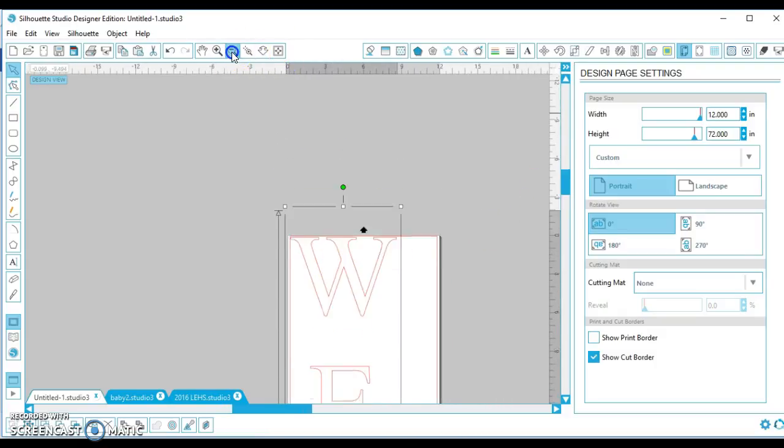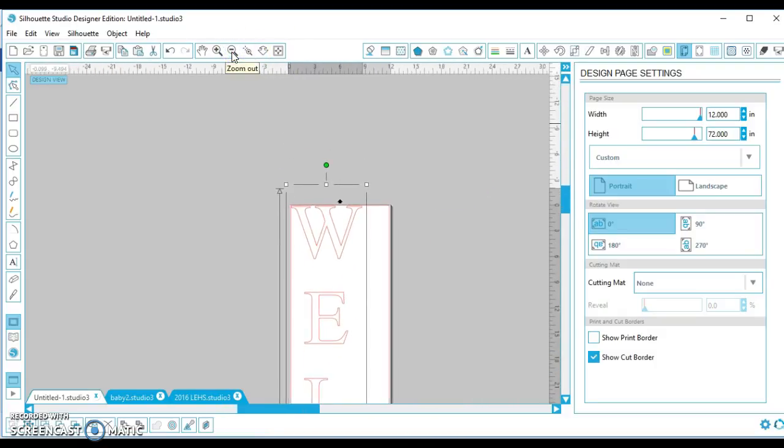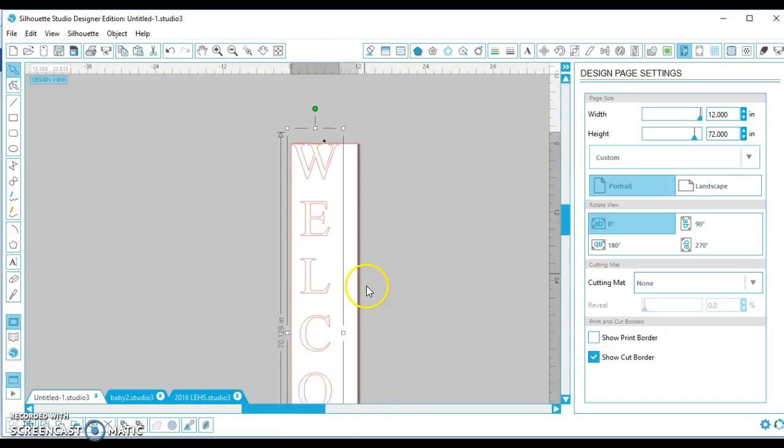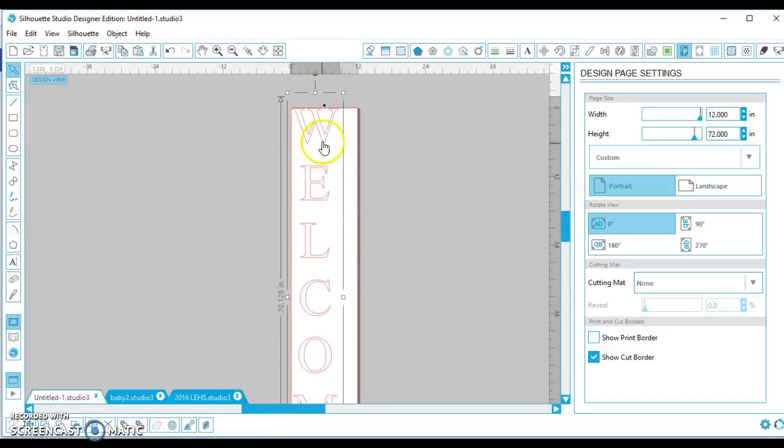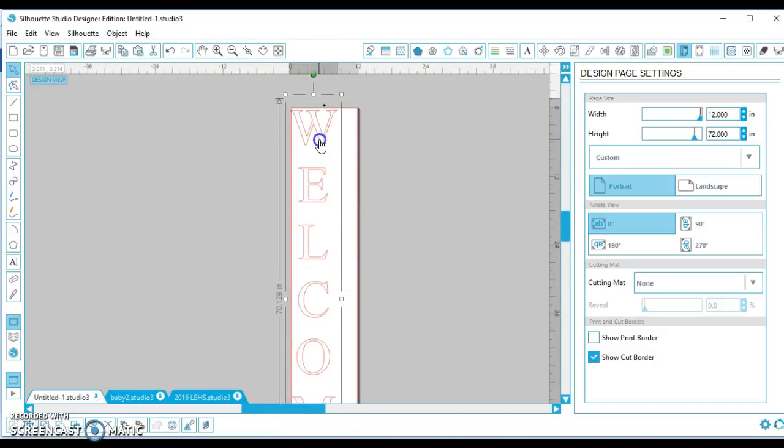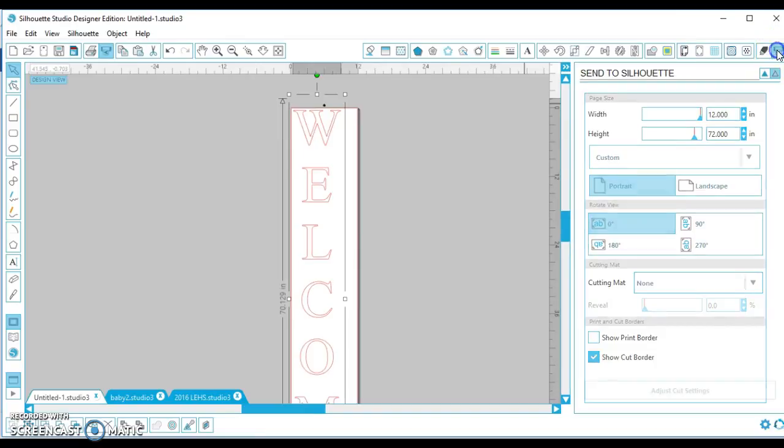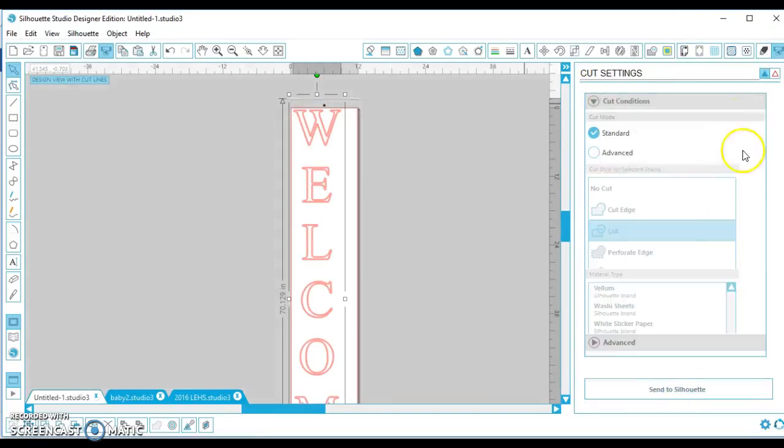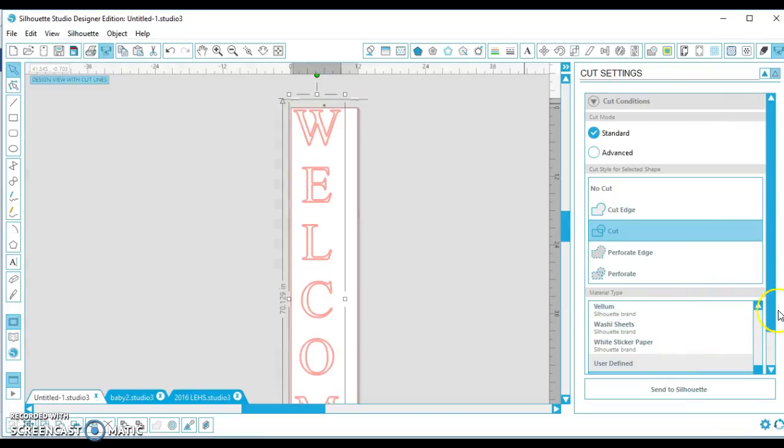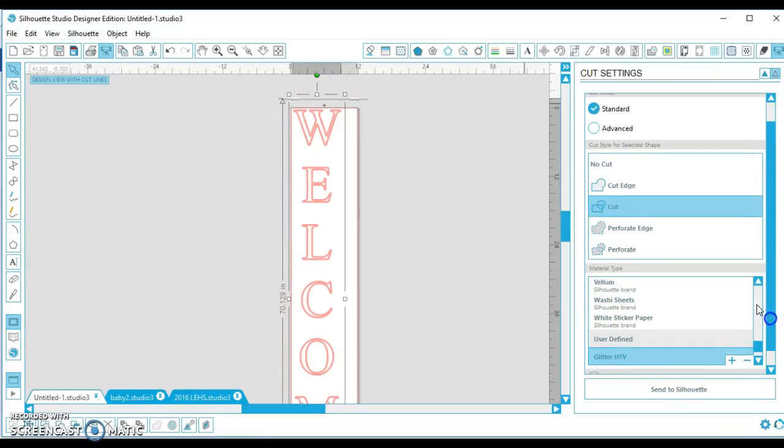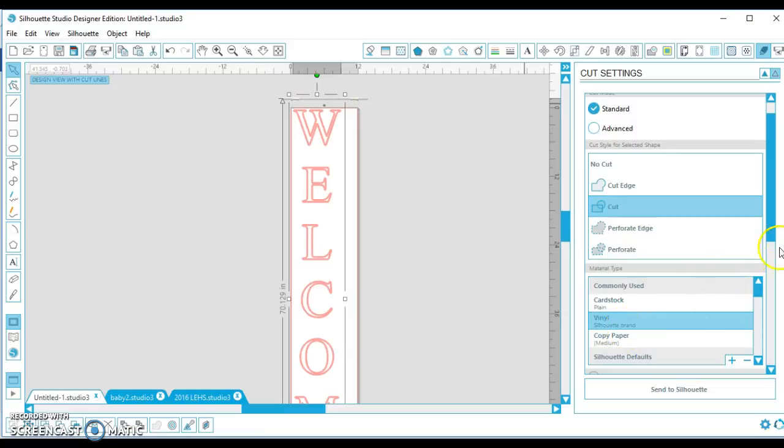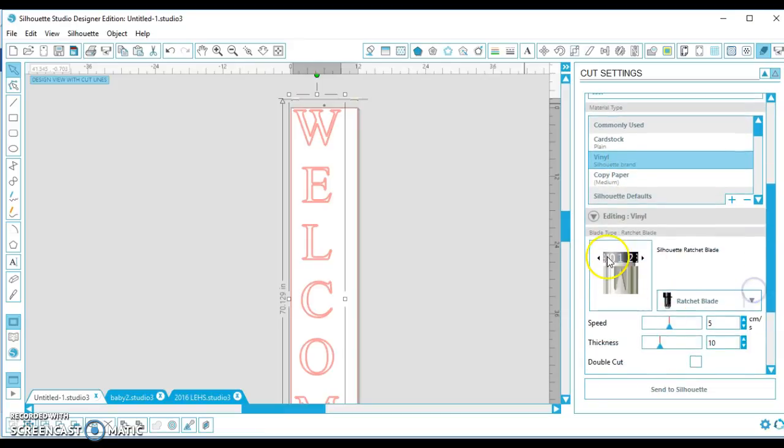So it's literally that simple. There's nothing else you have to do from here other than go to Send to Silhouette and adjust your cut settings. Make sure that you're on the right type of material. I just use the vinyl settings that the Silhouette provides, which is a blade of one, speed of five, thickness ten. And I have no problem cutting without the mat that way.